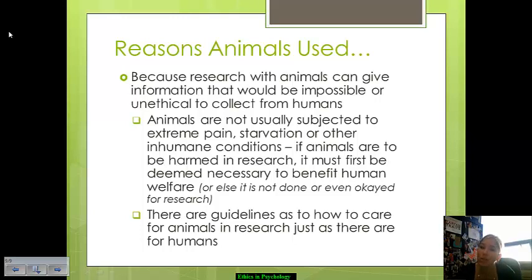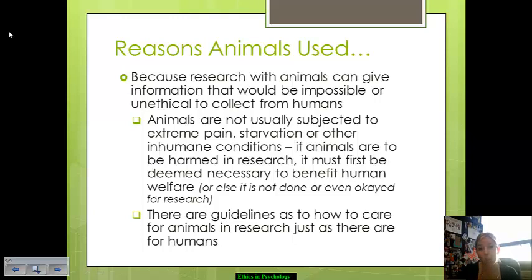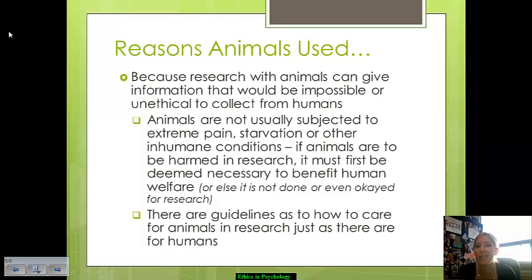Animals are not usually subjected to extreme pain or inhuman conditions. They're not allowed to be starved or anything along those lines. It has to be necessary for human benefit and welfare in order for an animal to be put under any inhumane conditions. There are guidelines for how to care for animals during research, just like there are for humans. Animal research is only done when it's necessary to benefit humanity and understand human welfare. That's the end of our slideshow on ethics.